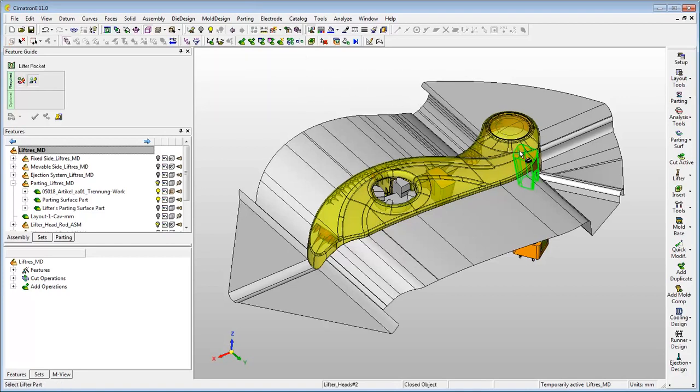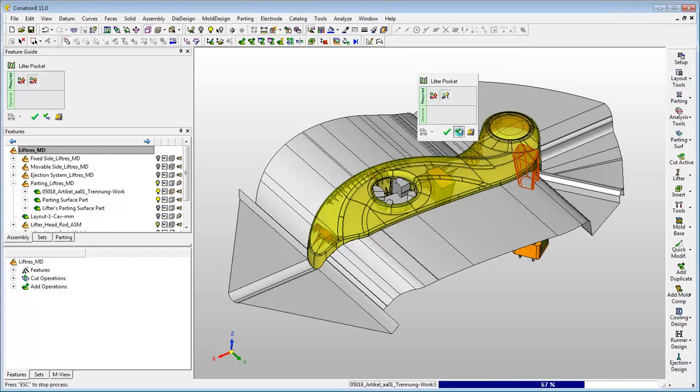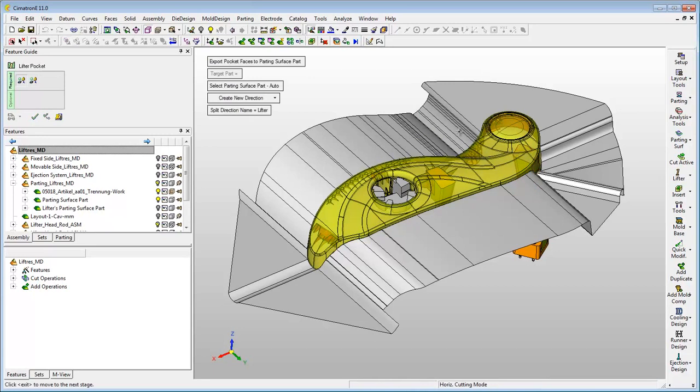In this case, the pockets of the lifters are created as parting surfaces inside the parting surface part, and the user can also create a splitting direction for the lifter.